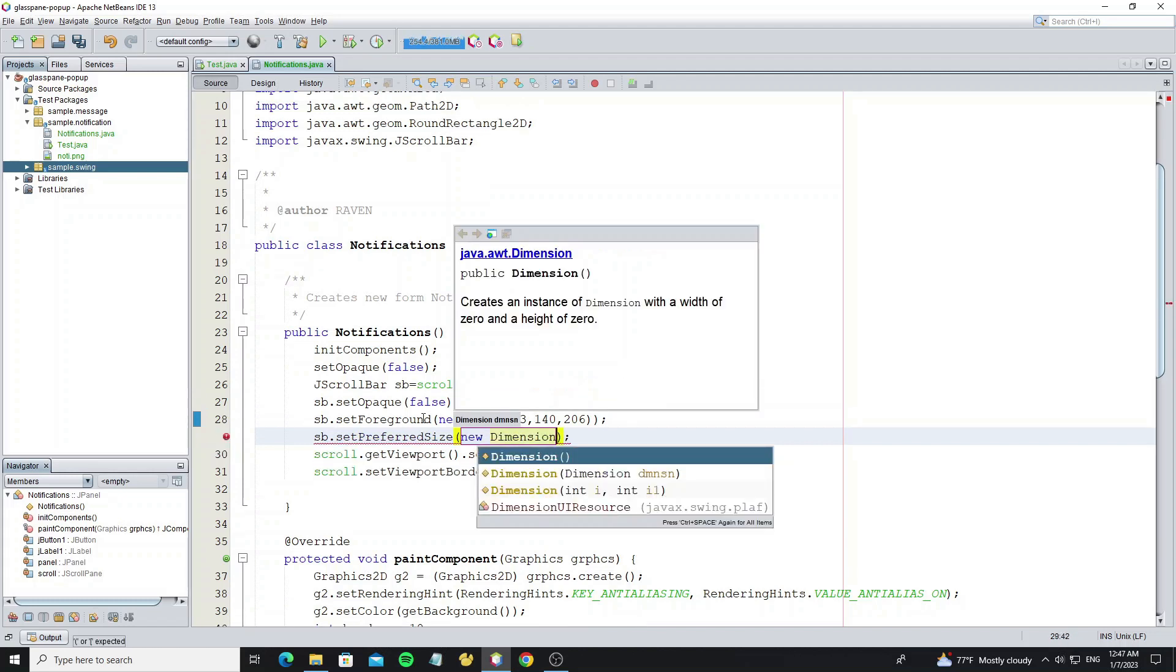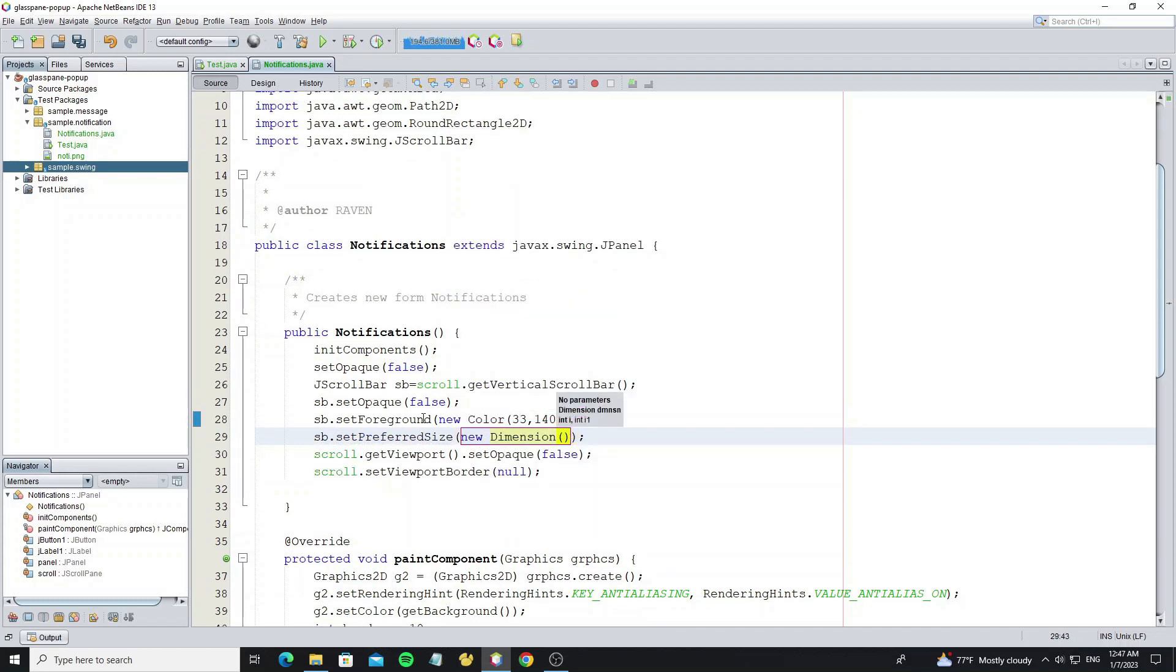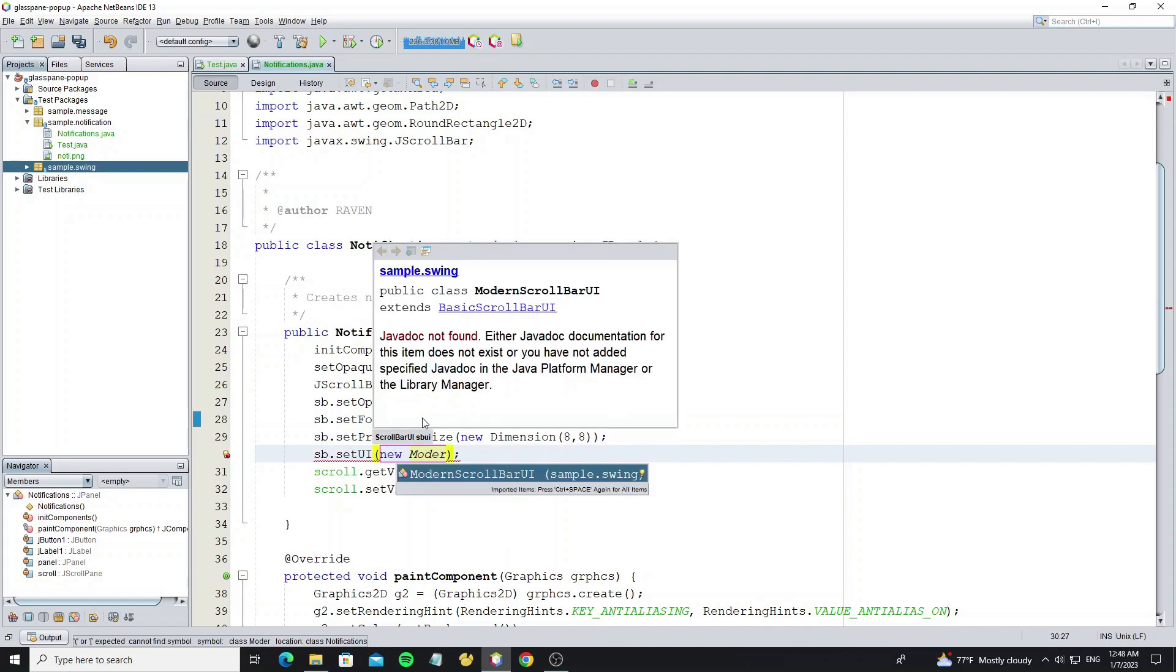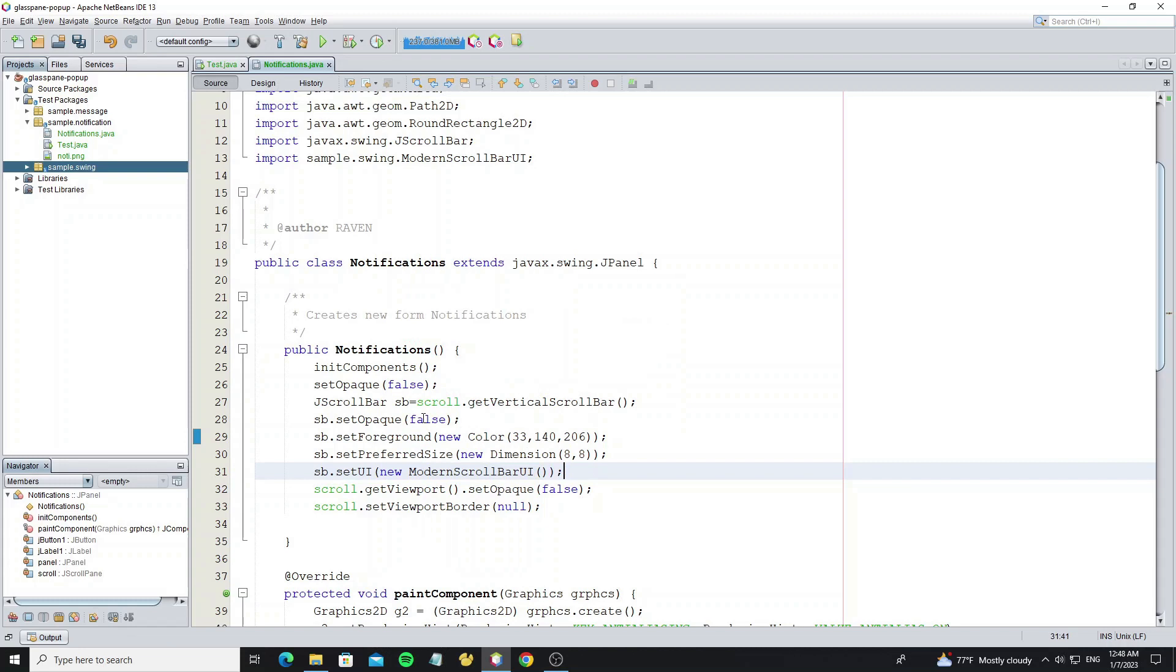But remember, for the height values do not affect the vertical scroll bar height. And now apply the modern scroll bar UI to this vertical scroll bar by using method setUI.